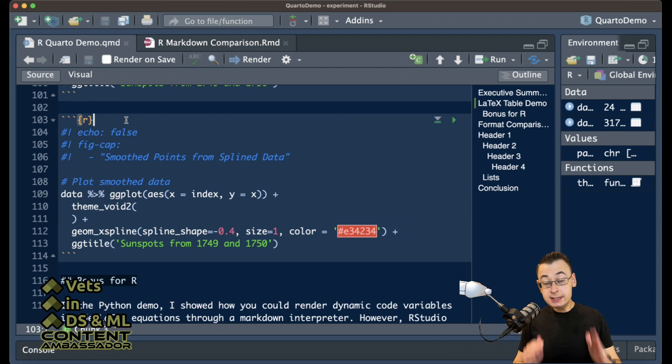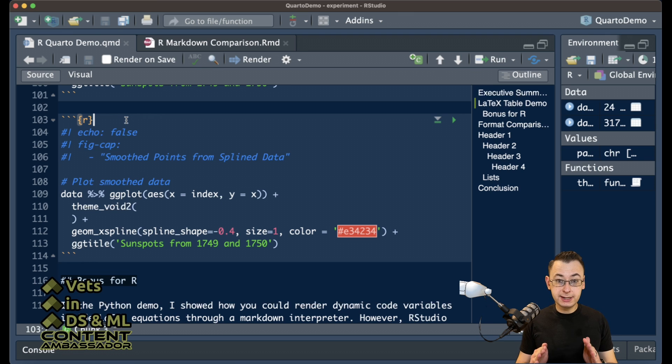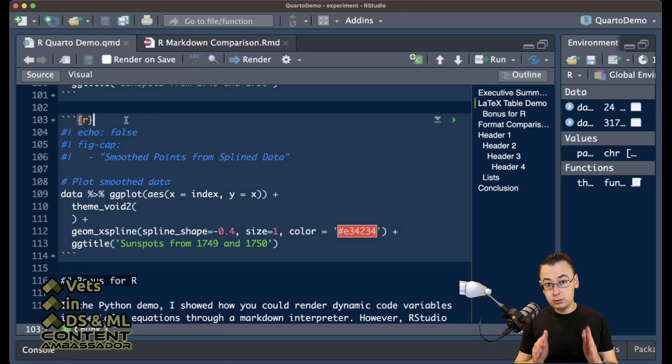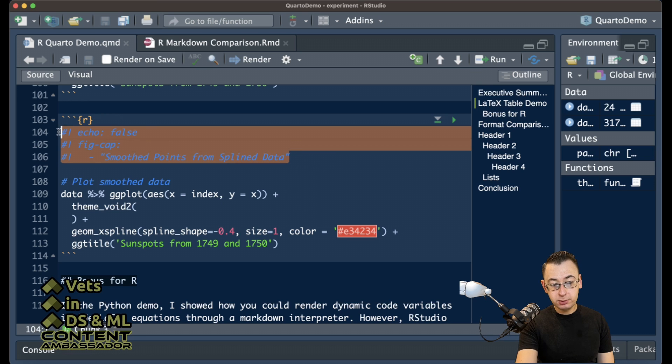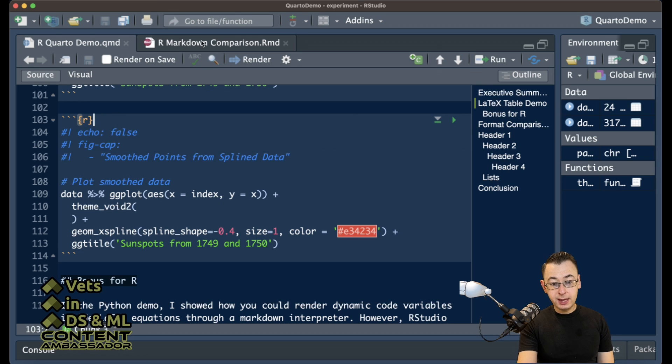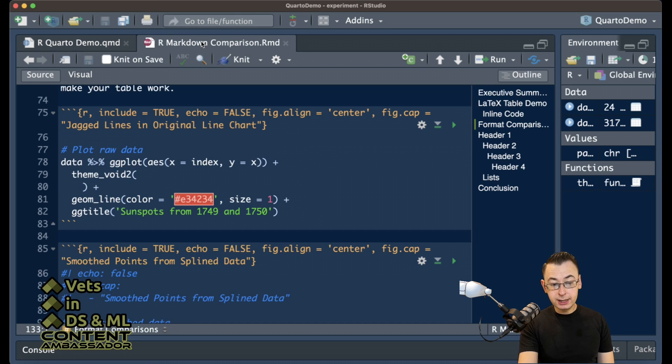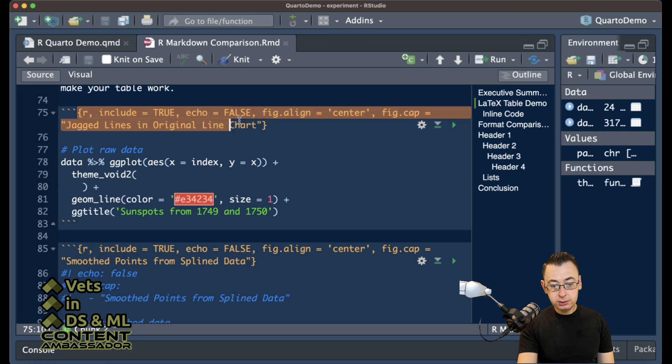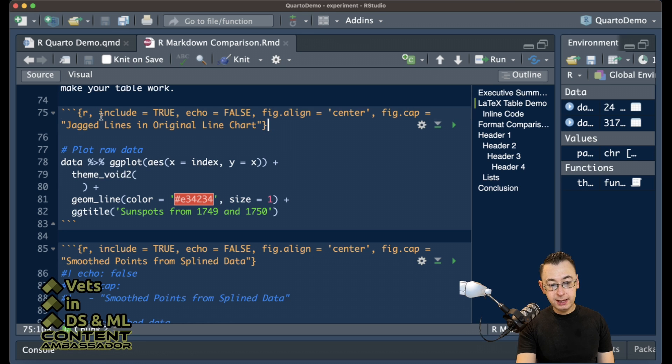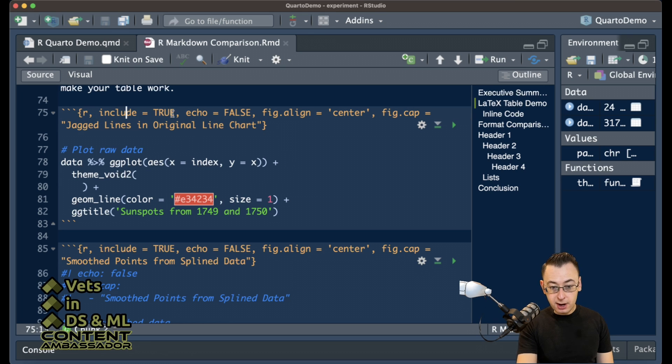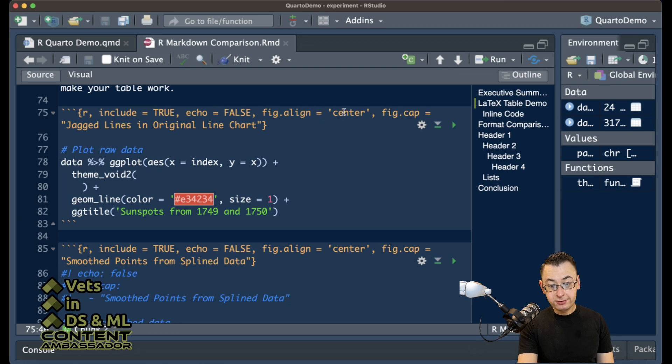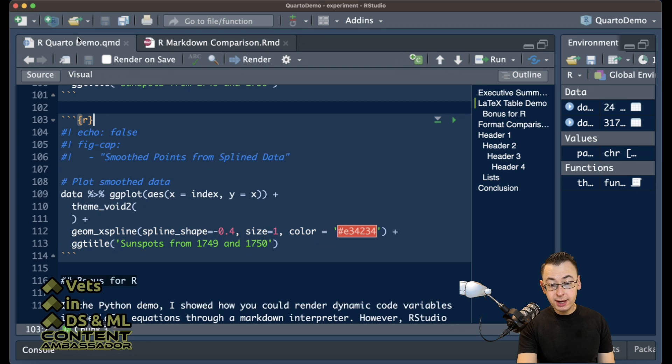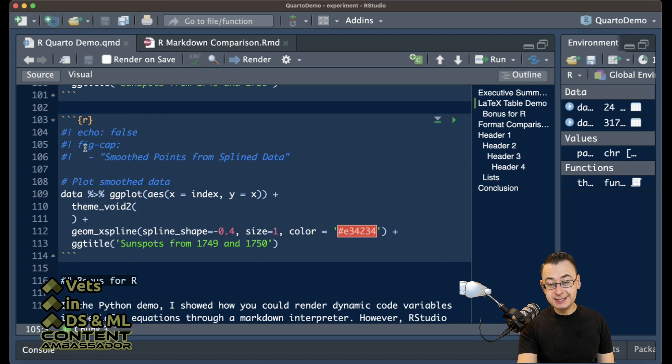The last big syntax difference between Quarto and R Markdown is how you're telling the code block to get started. In Quarto, you have this as an example for what your start will look like, and in R Markdown, it's a little bit different. It's all included inside the brackets here, and you have different statements such as including the block, whether or not you're going to be echoing the block, which is the same in both, how you're going to be aligning your figure and your figure caption. You have your figure caption in Quarto, but it's different in the syntax.